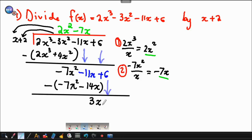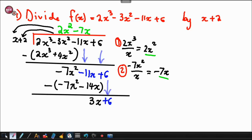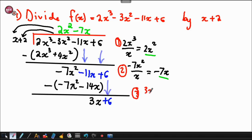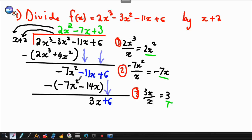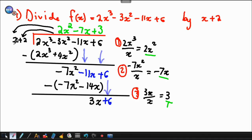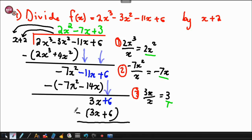We bring down the 6, and it sits next to 3x. Then we do step 3: 3x divided by x gives 3, and that 3 goes up to the top as plus 3. It has to multiply the x and the 2: 3 times x gives 3x, and 3 times 2 gives 6. Then 3x minus 3x is 0, and 6 minus 6 is 0. The final remainder is 0.